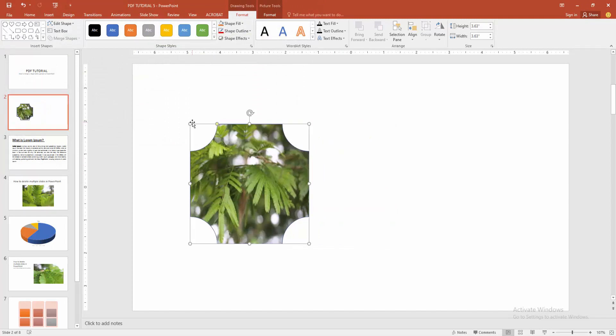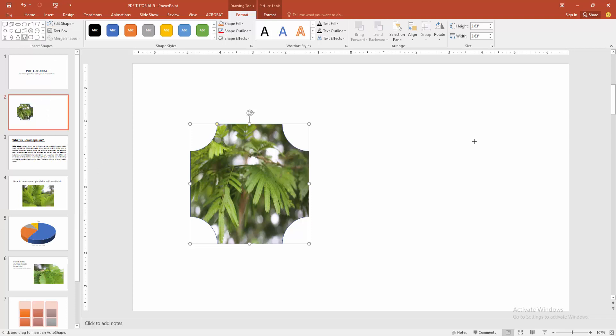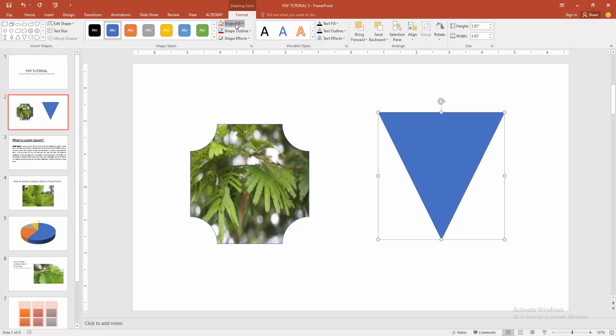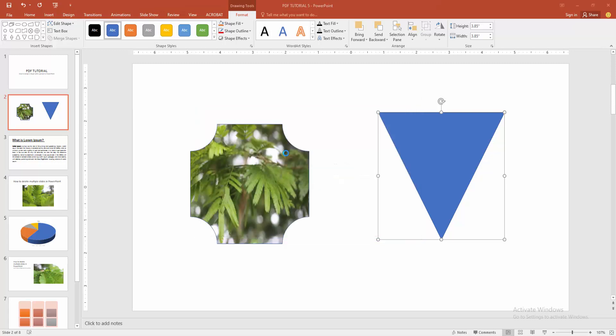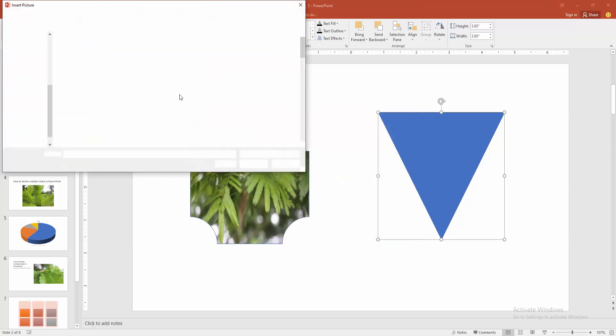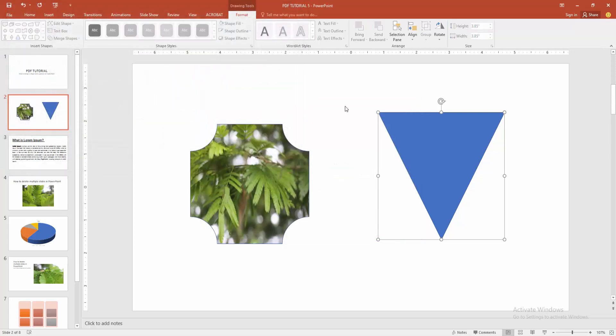You can merge another picture into another shape. Select another shape. Now I select the flowchart merge shape. Then draw the shape. And again select the shape fill and choose picture. Then select from your files and choose another picture. Then click insert.